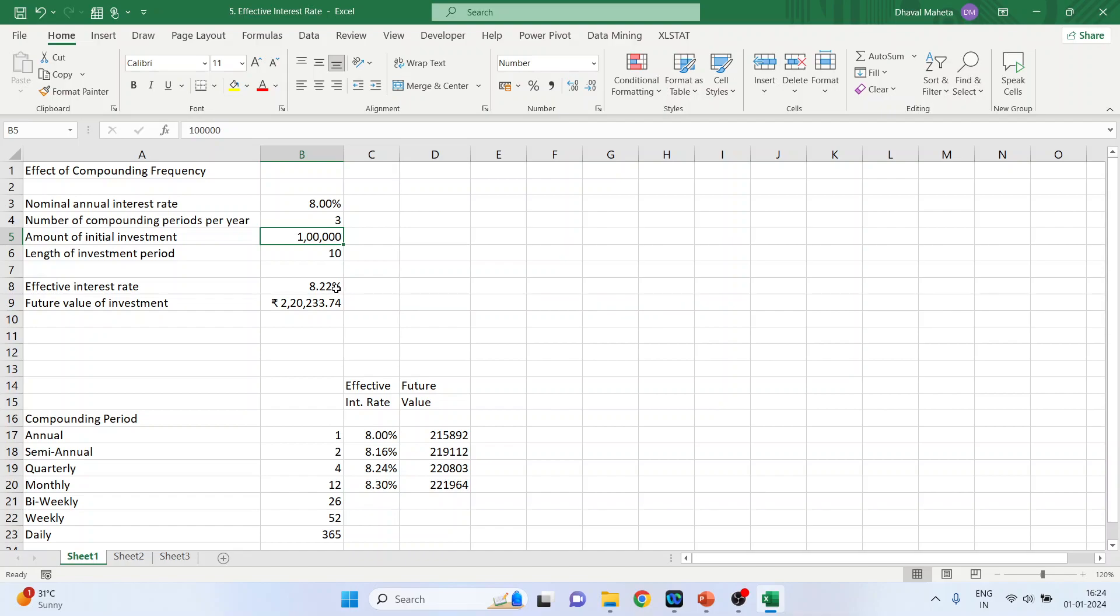Now on the basis of this effective interest rate, the future value of investment will change. But first we will understand how to calculate the effective interest rate.